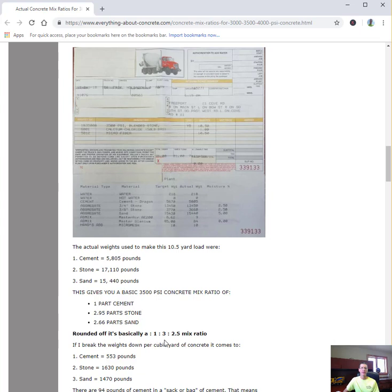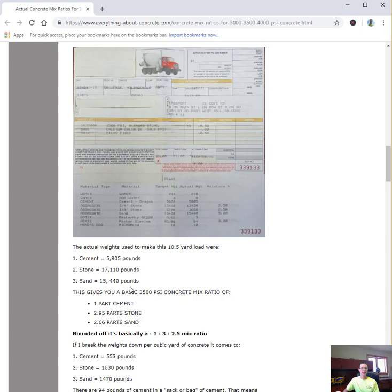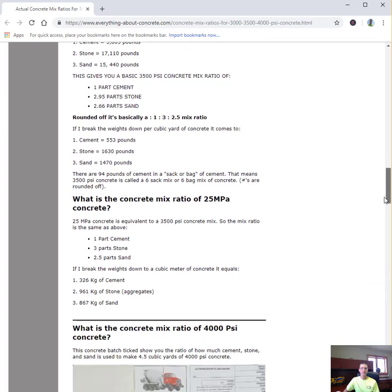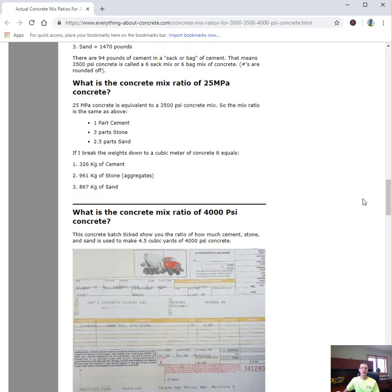If you want to round that off, that's a 1 to 3 to 2.5 mix ratio for 3500 PSI concrete. So you got a little bit more cement content, and they backed off a little bit on the sand to give you a stronger mix design. That's equal to a 25 MPA concrete mix.